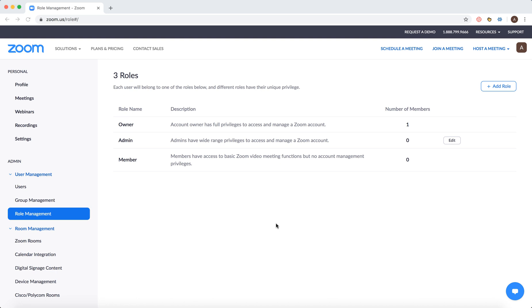Hello everyone. So how to add a role in Zoom? Just go to zoom.us.